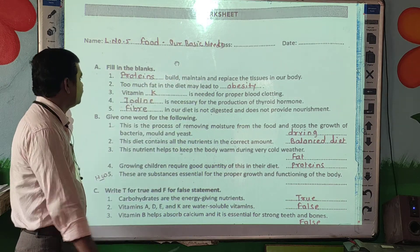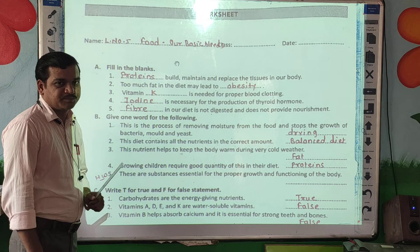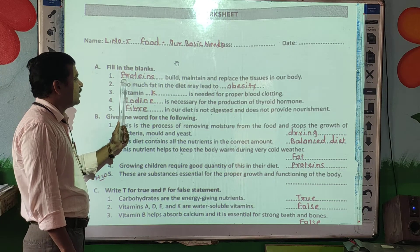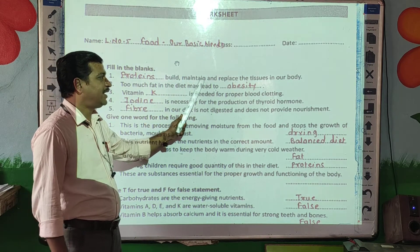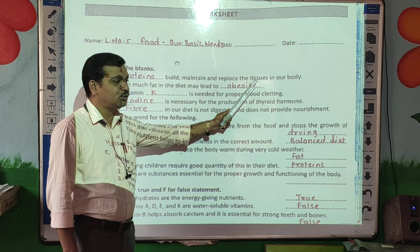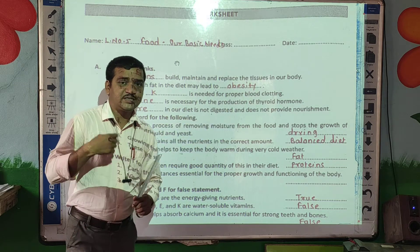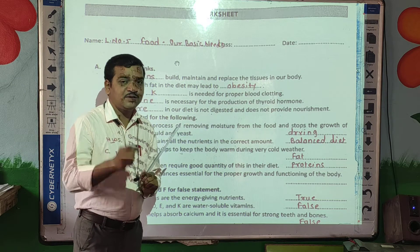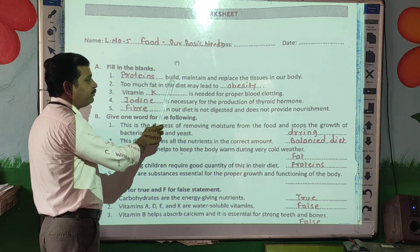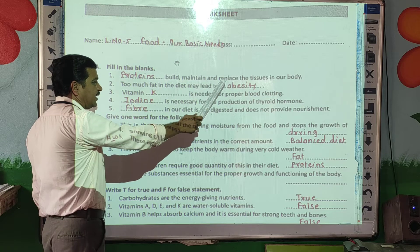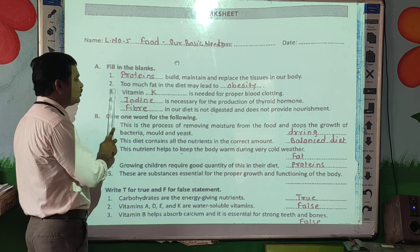First question — fill in the blanks. Dash builds, maintains and replaces the tissues in our body. Which type of nutrient is this? The answer is proteins. Proteins build, maintain and replace the tissues in our body.